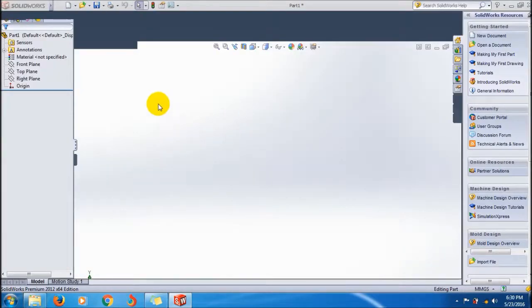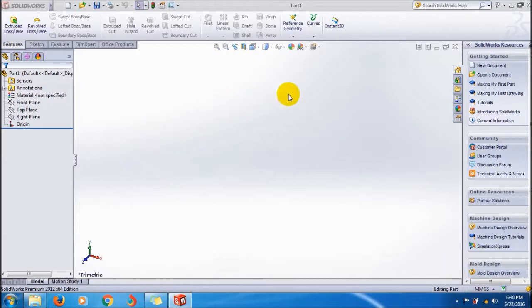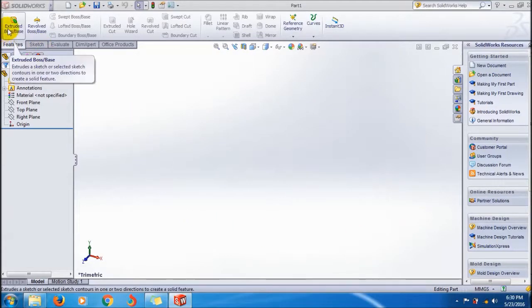This is the graphics area interface of SolidWorks. Here you can select Extrude Boss/Base.